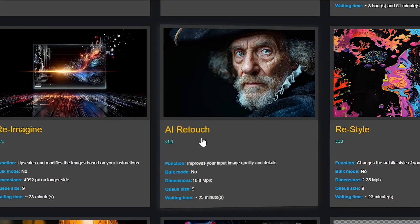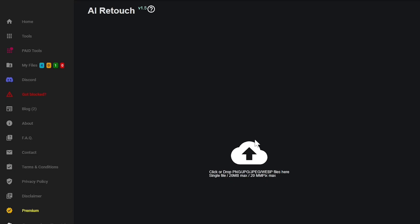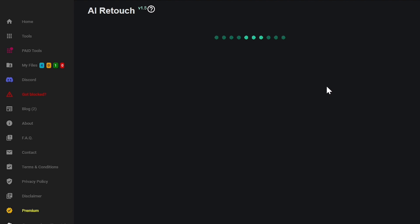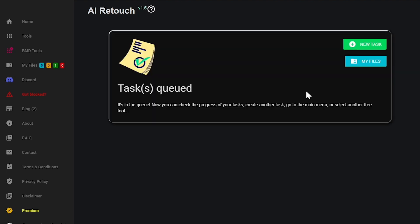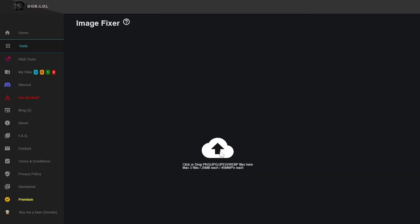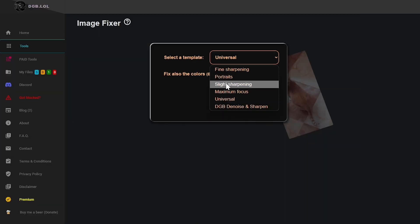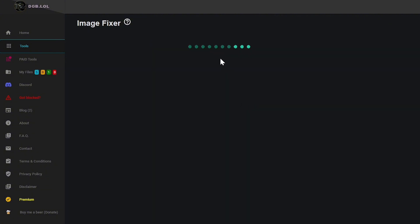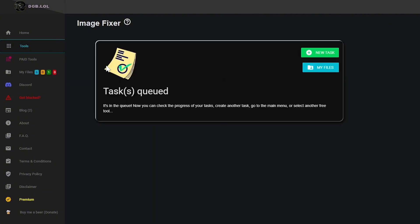When it comes to enhancing image quality, AI Retouch can make your images look sharper and more vibrant, improving clarity and color balance. Whilst on the other hand, Image Fixer addresses issues like noise, blurriness, or color distortions without changing the image size.